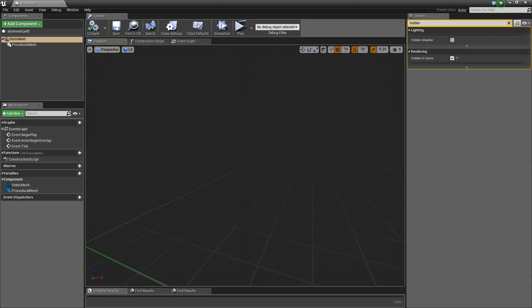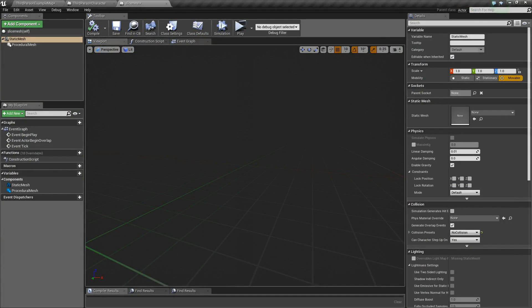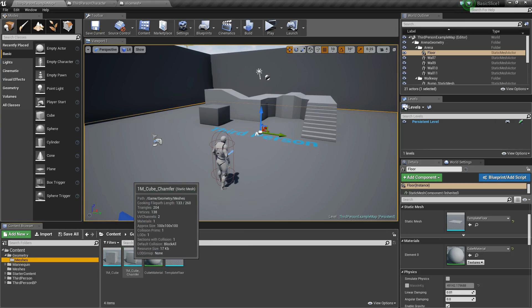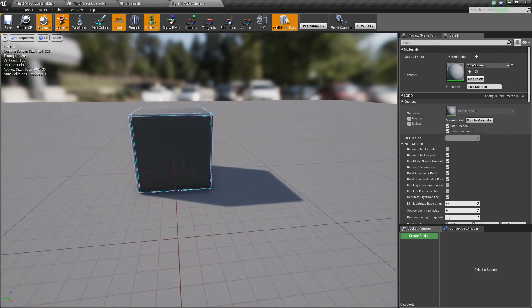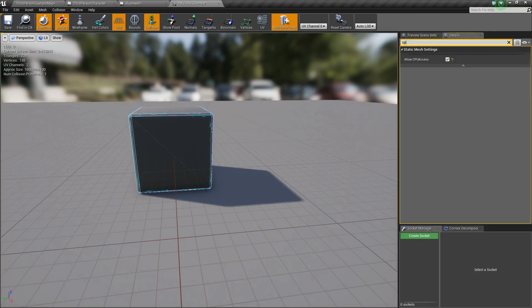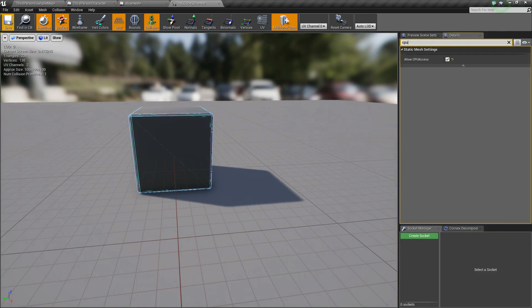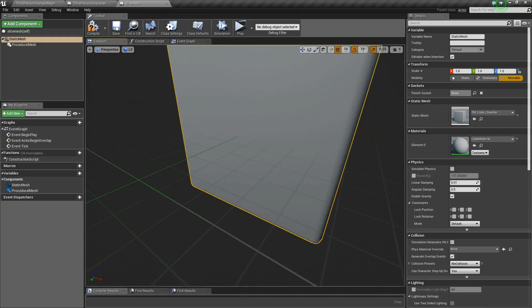Now we select a mesh for the static mesh — we can select any kind of static mesh we want. We'll look for a simple cube. Two things have to be checked before adding the static mesh: one is collision, and the other is 'Allow CPU Access', which has to be flagged. We save and put the static mesh in.